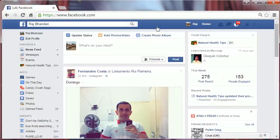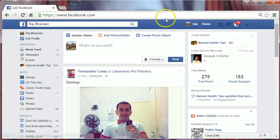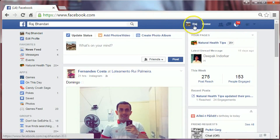Hi friends, I am BR Bhandari. Today I am here to show you how to change relationship status on Facebook. Let's get started — login to your Facebook account and then go to your profile by clicking on your name.